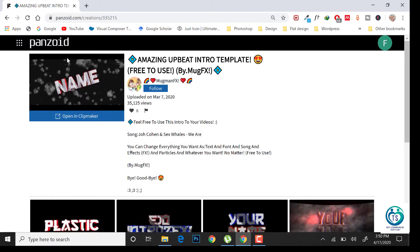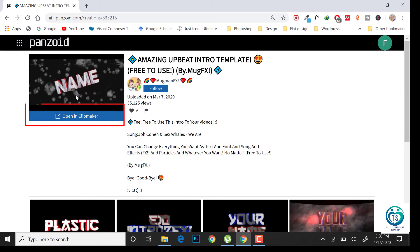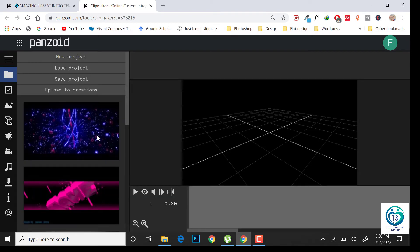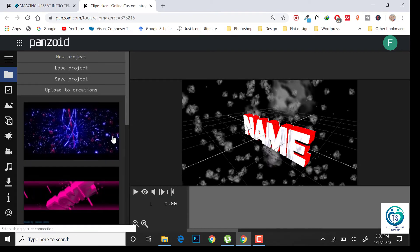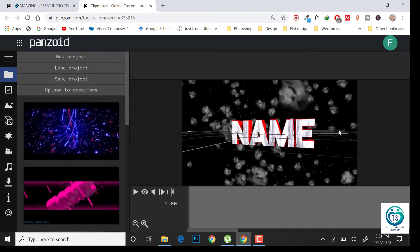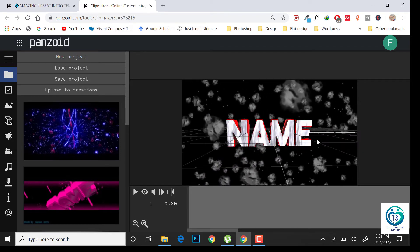Once you are satisfied with your design, click on open in clip maker. Here is the place where you can edit your design.